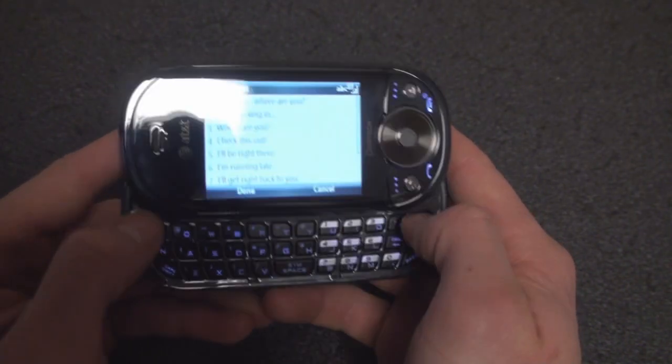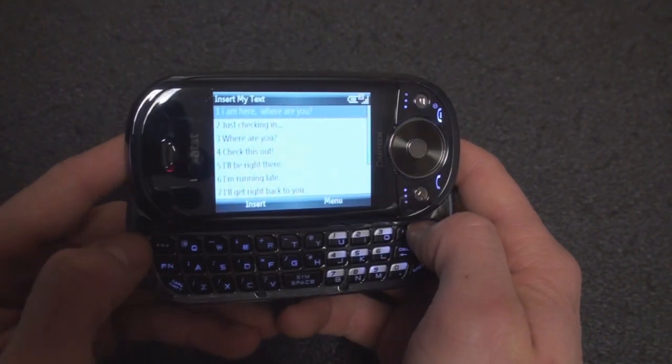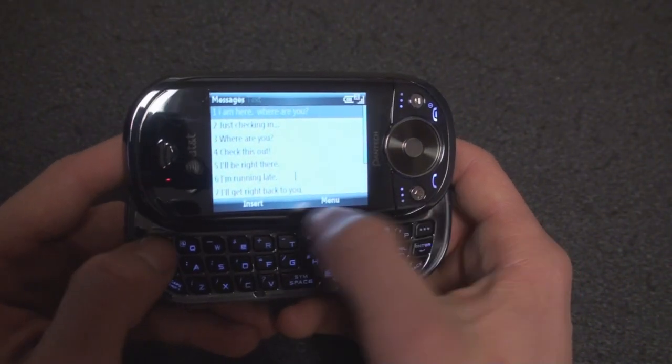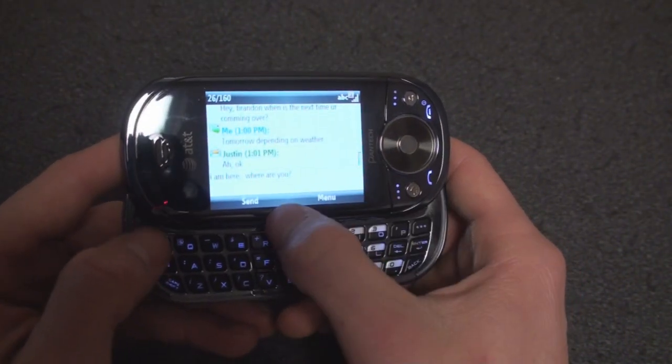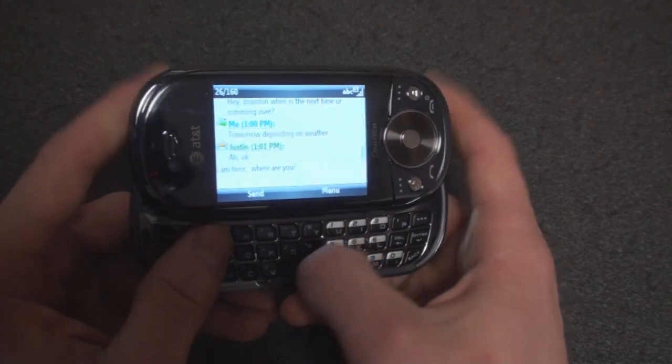You click Done, press Insert, and it enters it right into the text messaging screen.